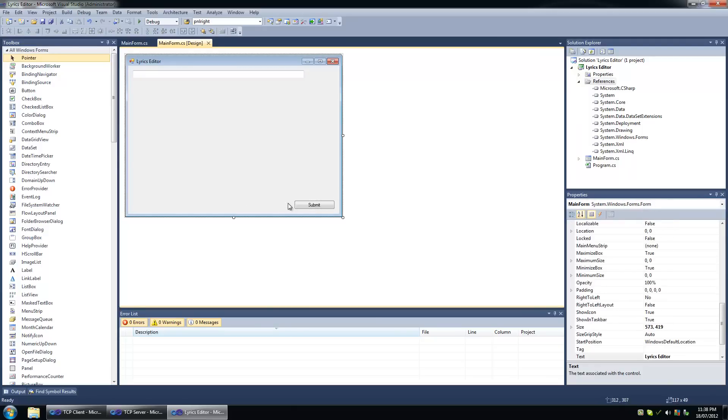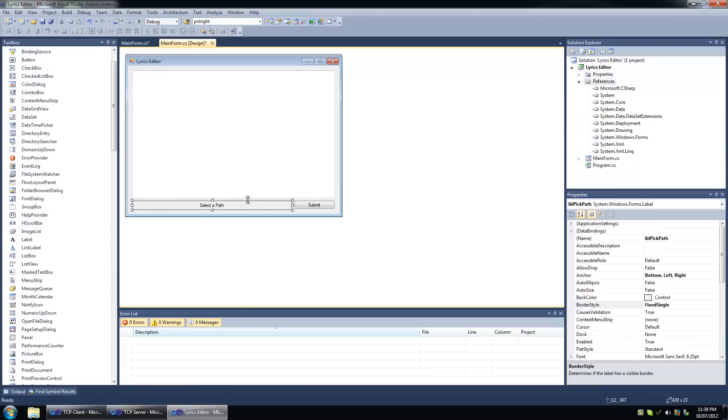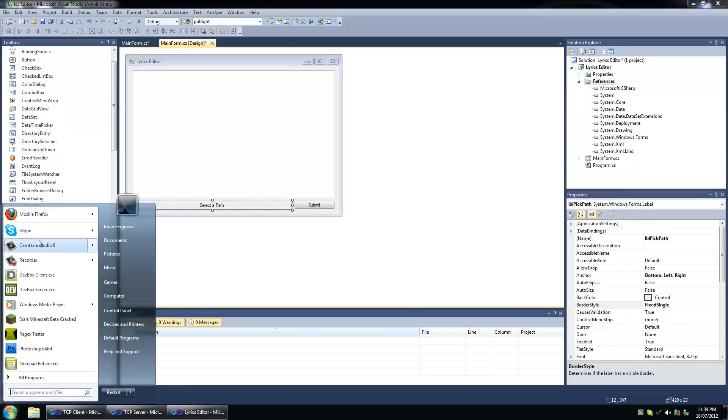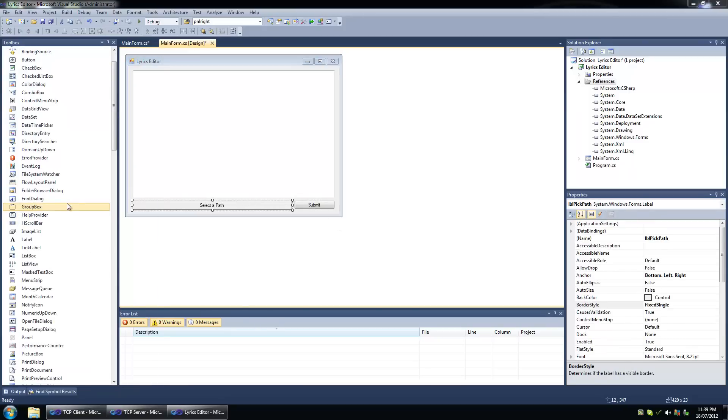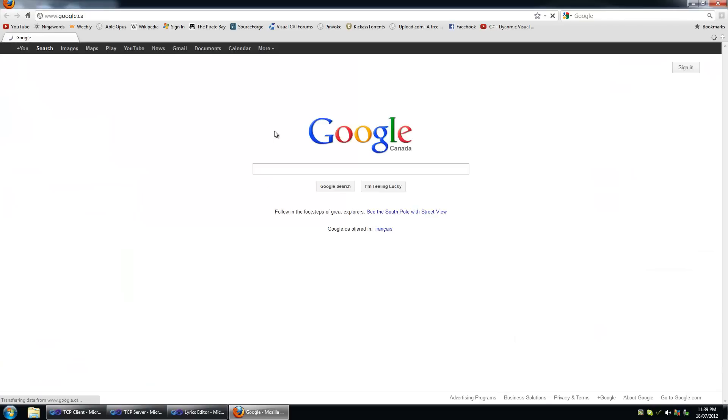So in this program we're going to edit the lyrics of an mp3 file. We're going to find a decent library that will allow us to edit the ID3 tags for an mp3 file.